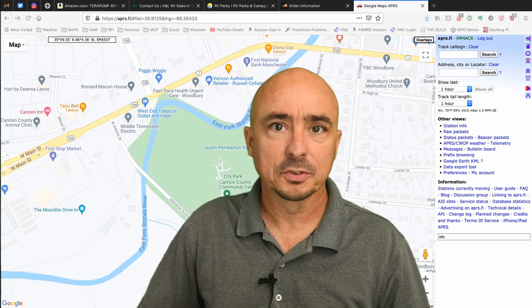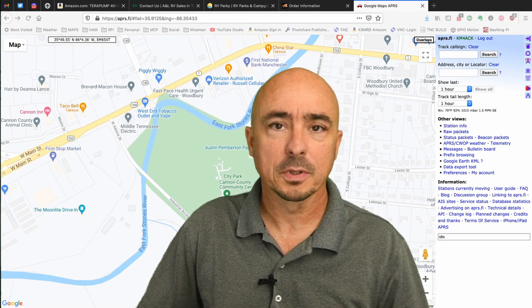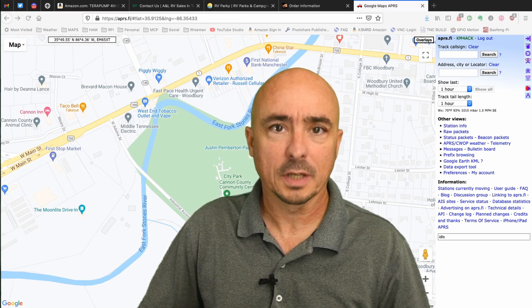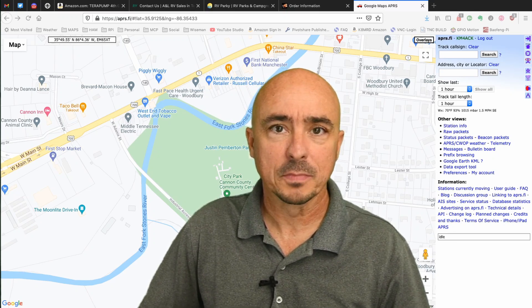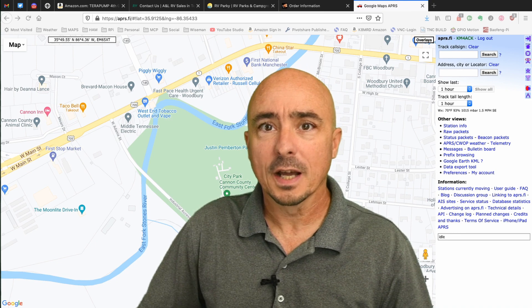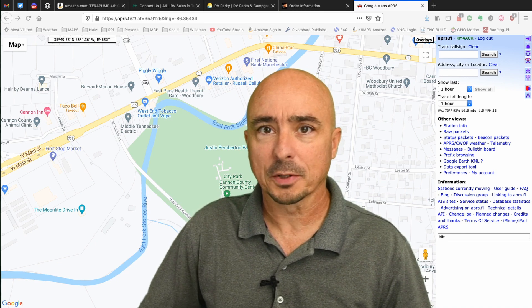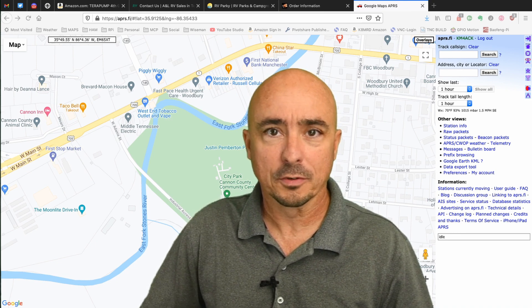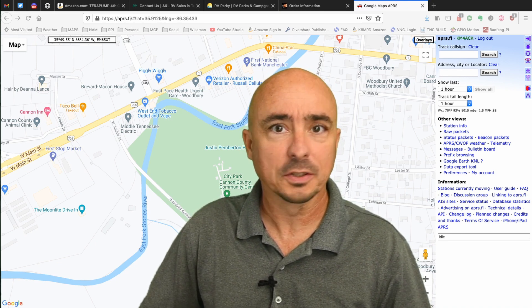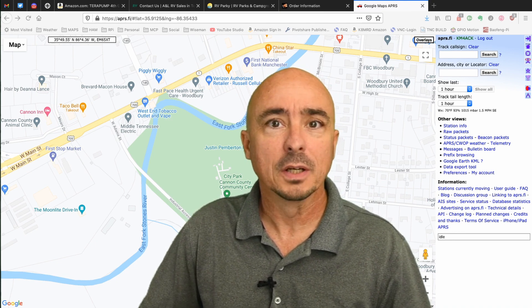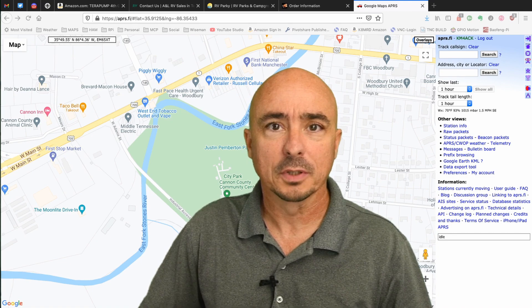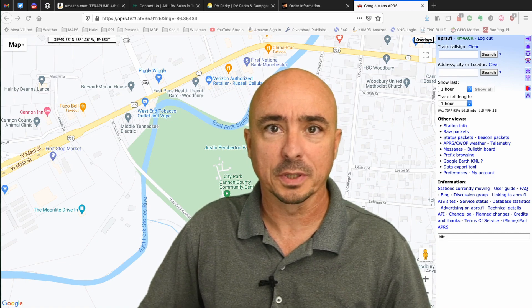Hey, welcome back guys. This is Jason, KM4ACK. Today, I'm going to show you how to put your Field Day site on the map. Stick around, and we'll get right to it.